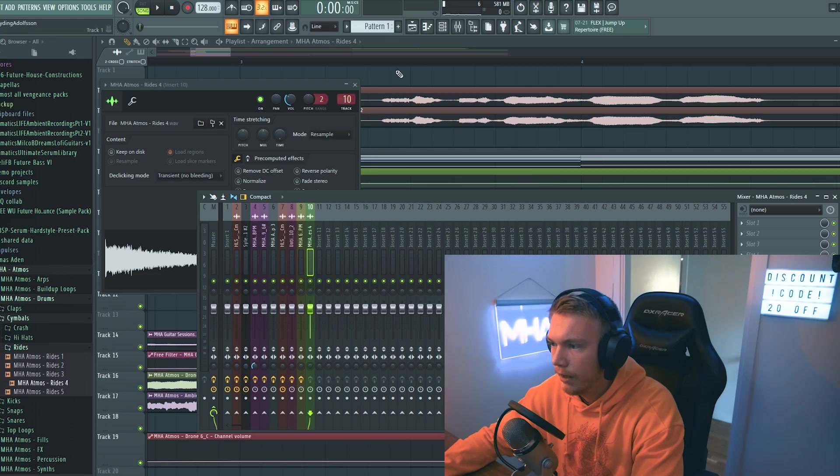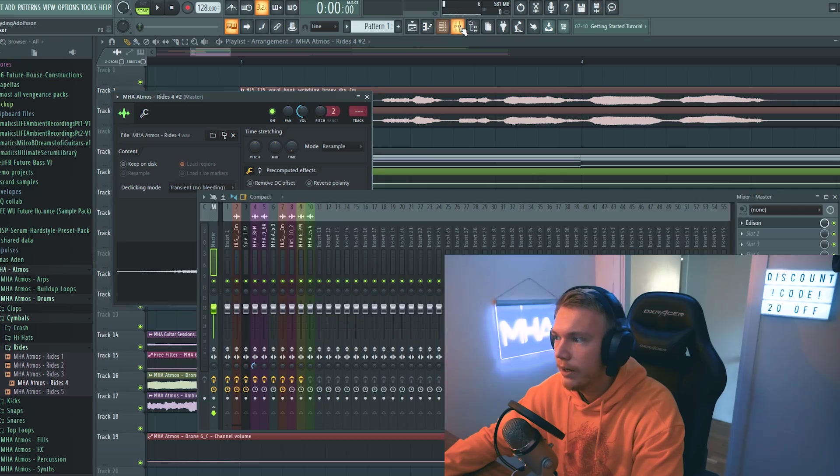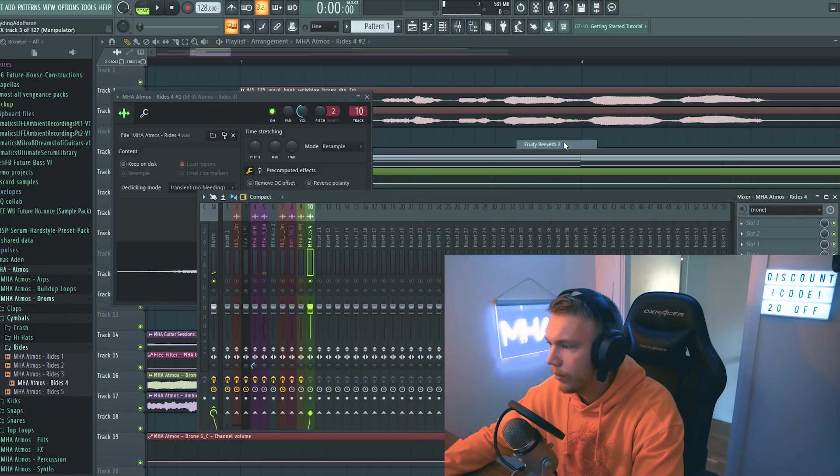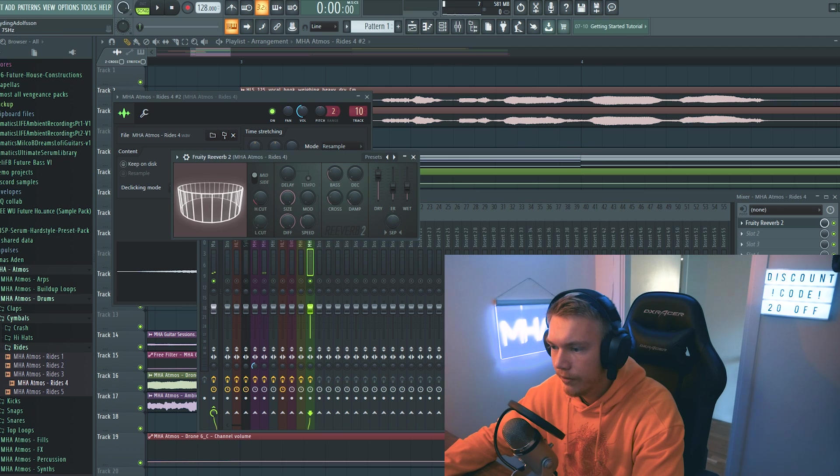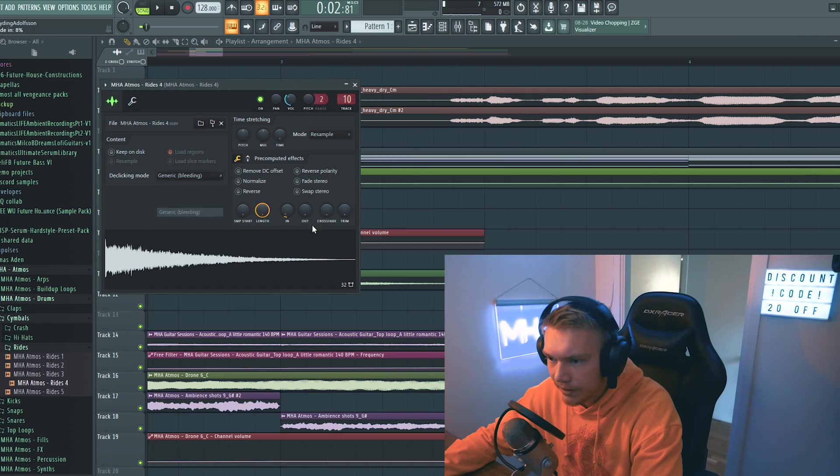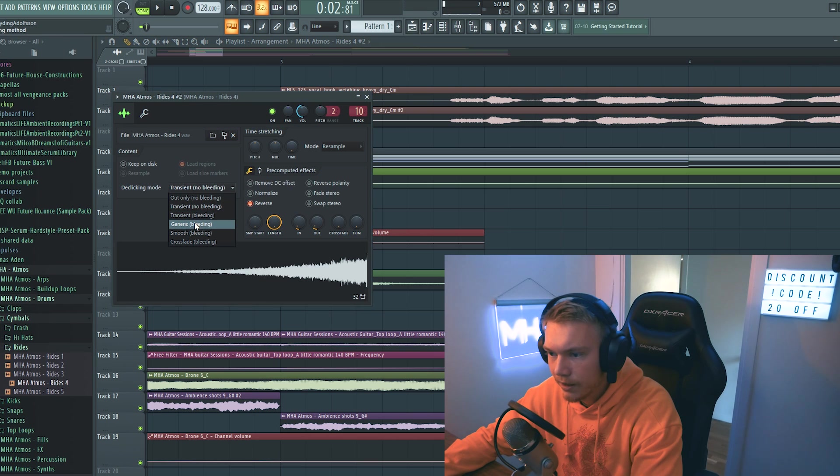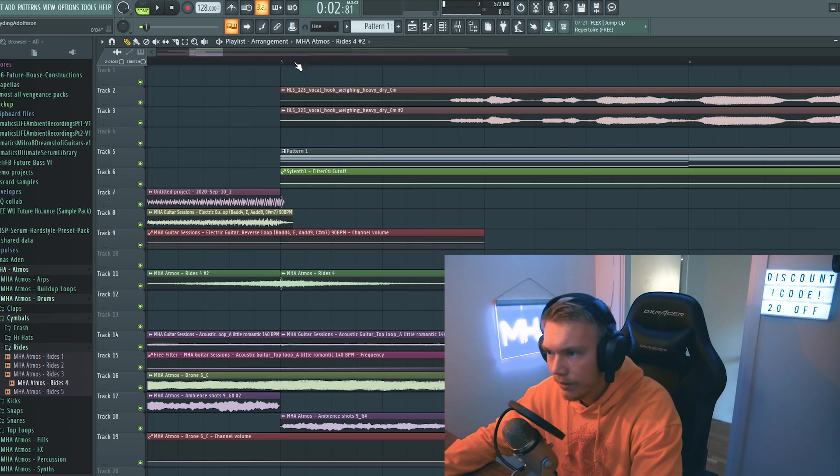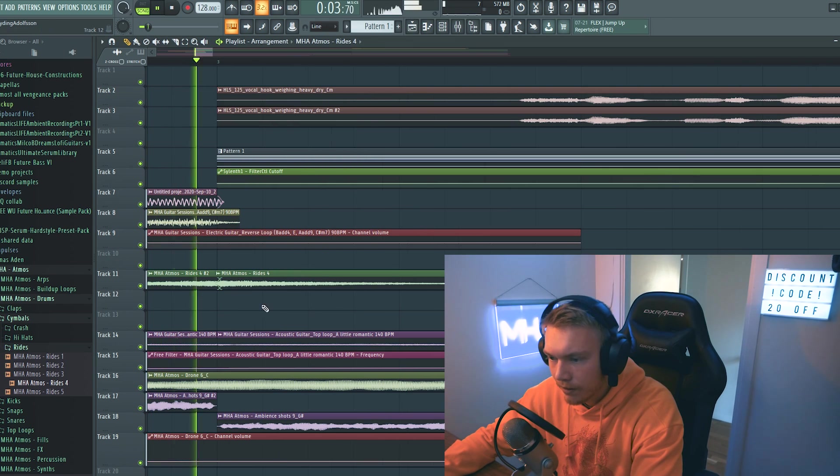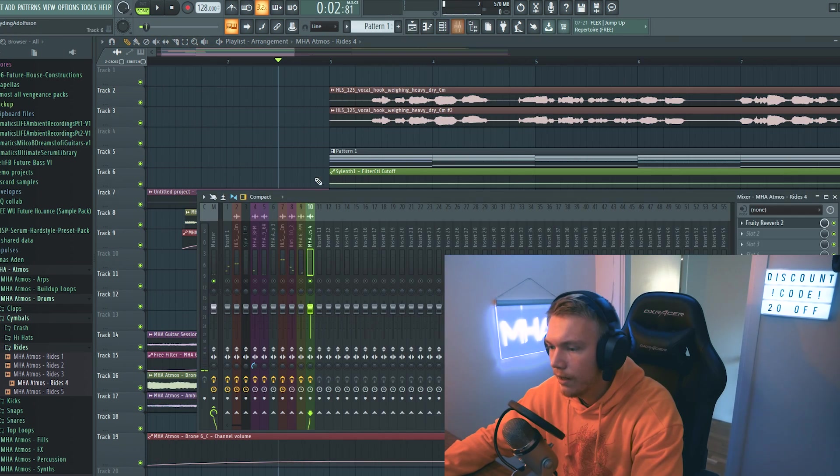A little ride thing. So we want to add a bunch of reverb to that. Let's drag down the dryness, get rid of the little snap. Let's go generic in the de-clicking mode. Just like that.